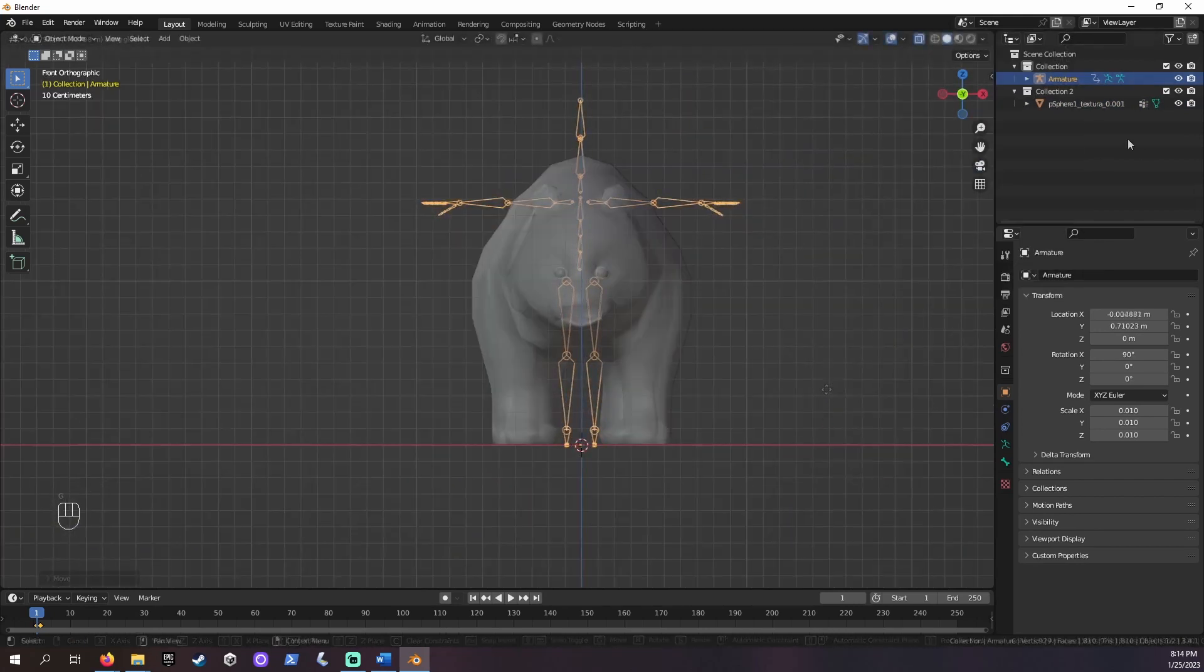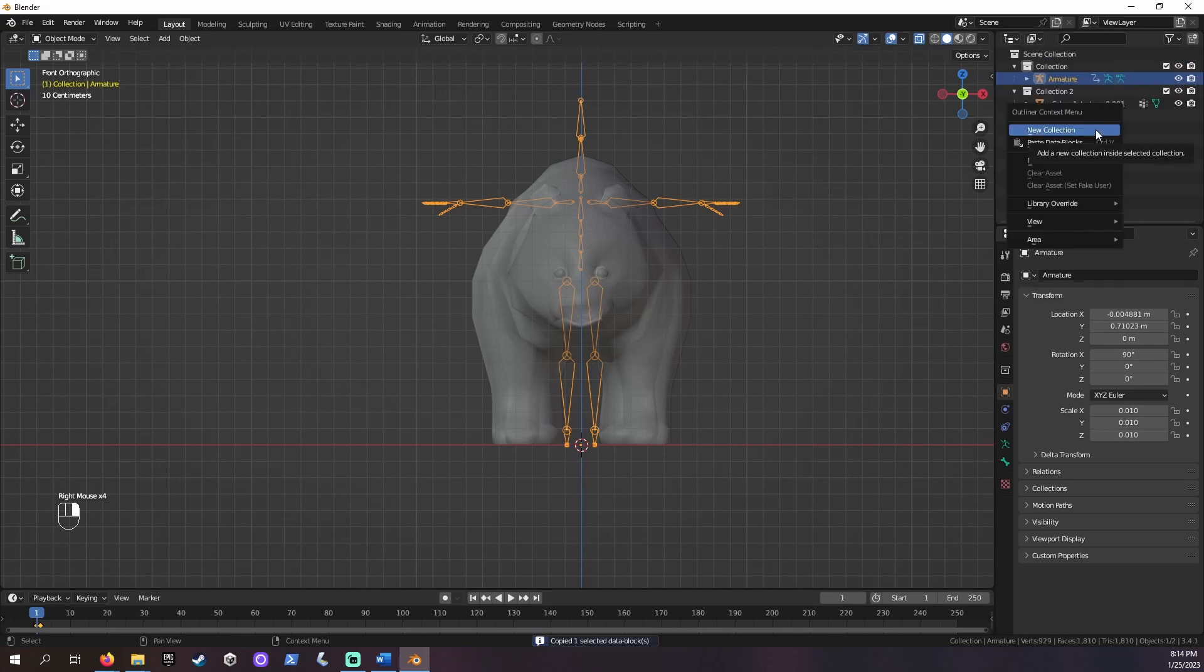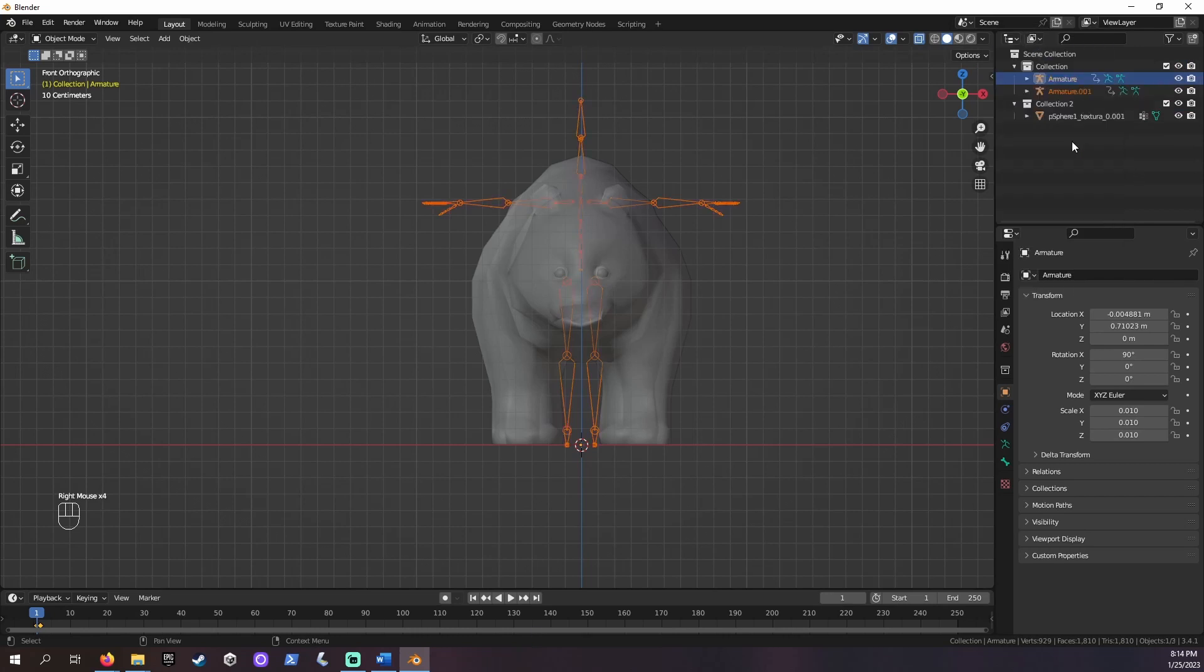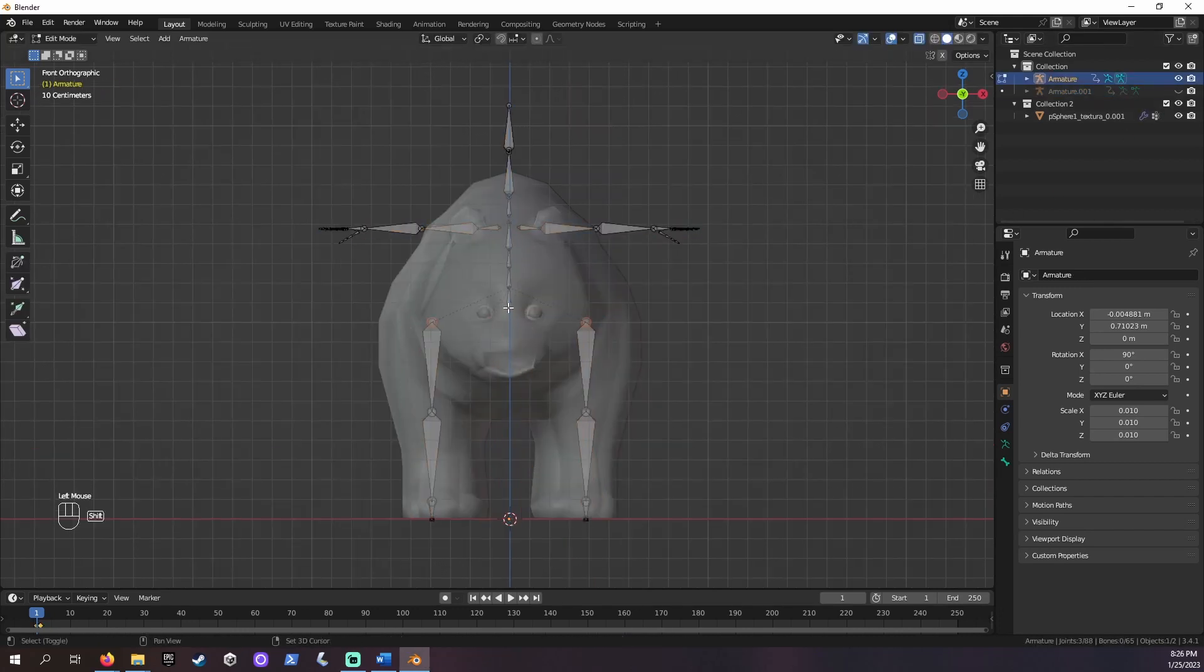Now, duplicate our T-pose by right-clicking it in the inspector and choosing Copy and then Paste Data Blocks. And I'm going to hide it for now by clicking the eye icon. Now, let's line up our bones with the panda's limbs.